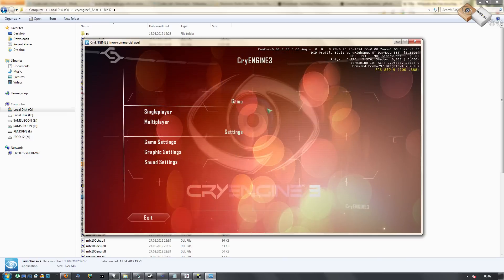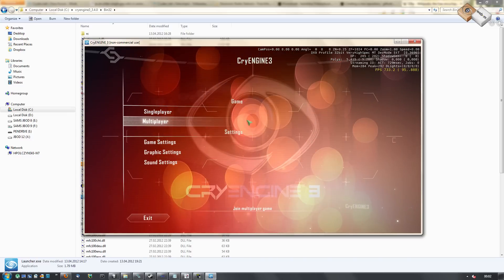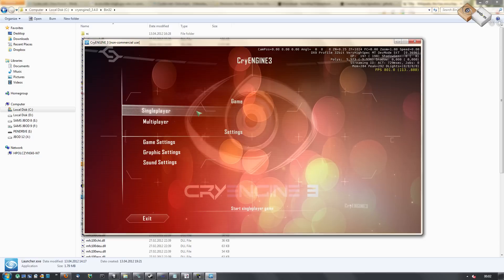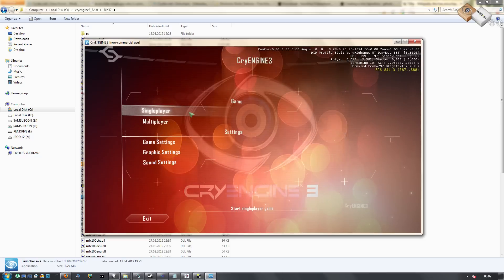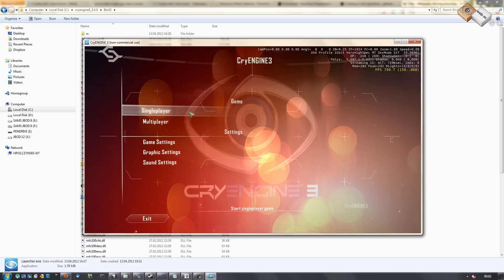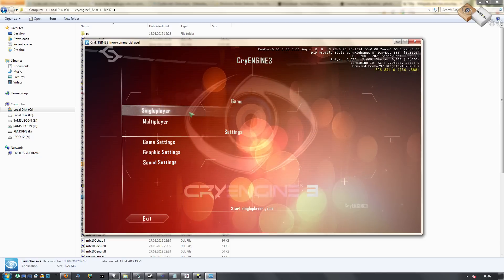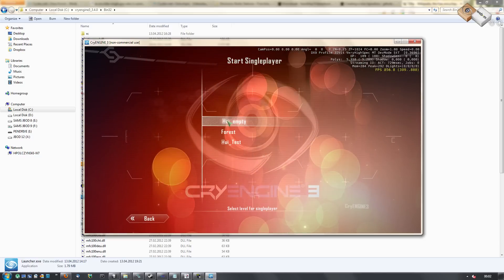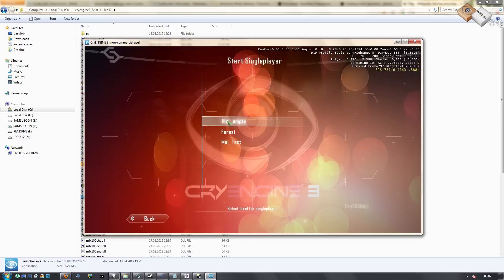You can now see a background video playing on the menu. Let's load up a test map.